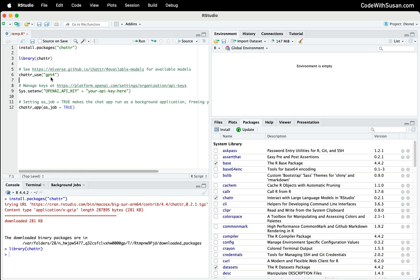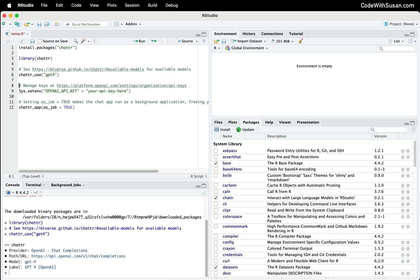For this demo I'm going to use GPT-4, but if you check out the link that I included with the code, you can see other models that are available. So let's run that line. In the console we see some basic output just indicating that that was successful.